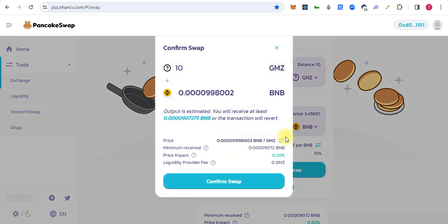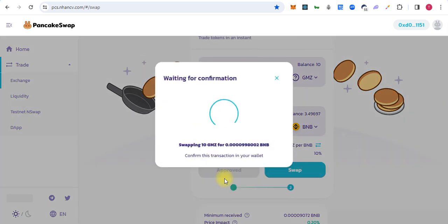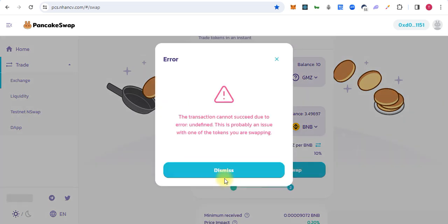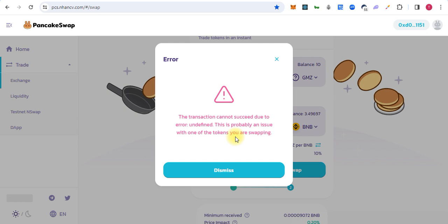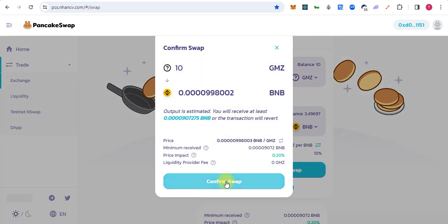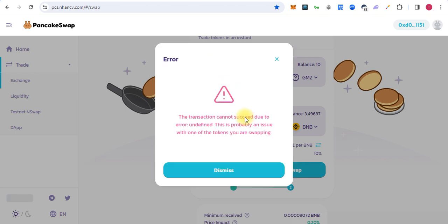Click on swap, confirm swap. As you can see, we didn't make any changes. The contract is deployed by default as a honeypot contract. Once I can buy this token, but cannot sell this token back. It's a simple standard honeypot contract.